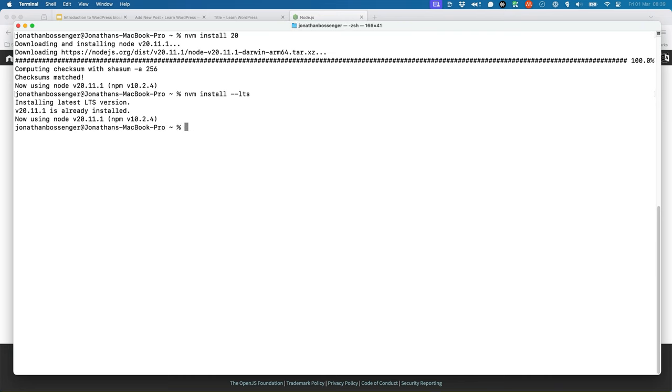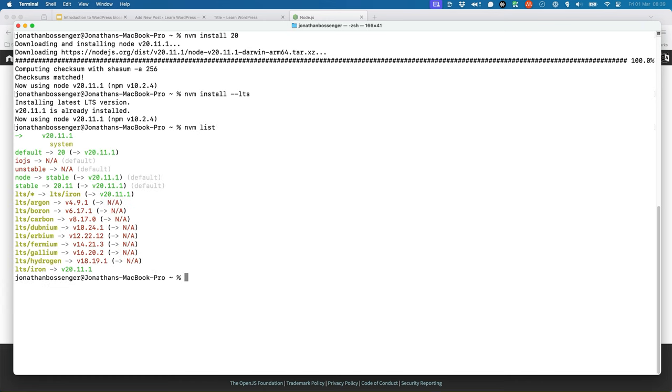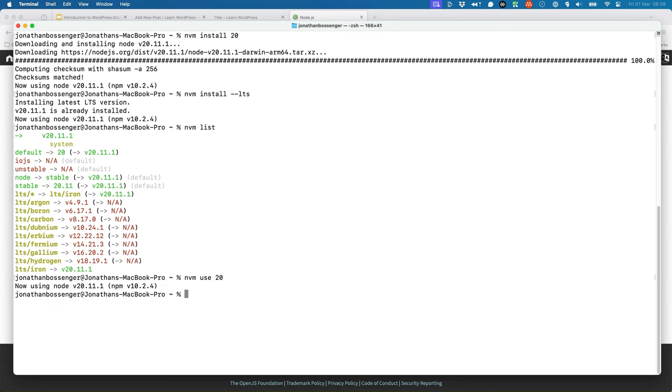You can then run nvm list to see which versions of Node.js are installed. Because nvm allows you to run multiple versions of Node.js, you need to tell nvm which version you want to use. You can do this by running the nvm use command, followed by the version number. This will set the version of Node.js for the current terminal instance to version 20.